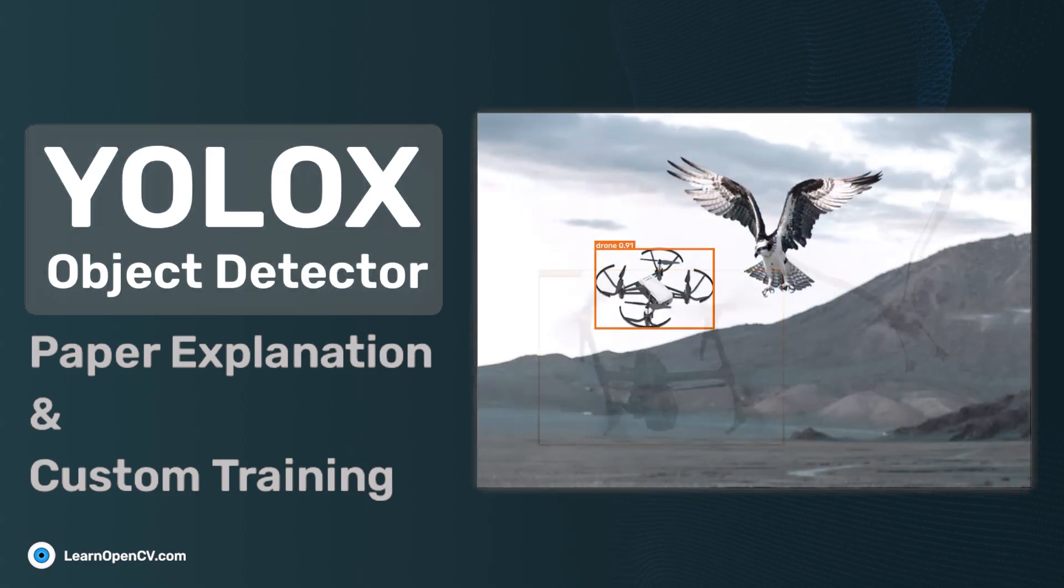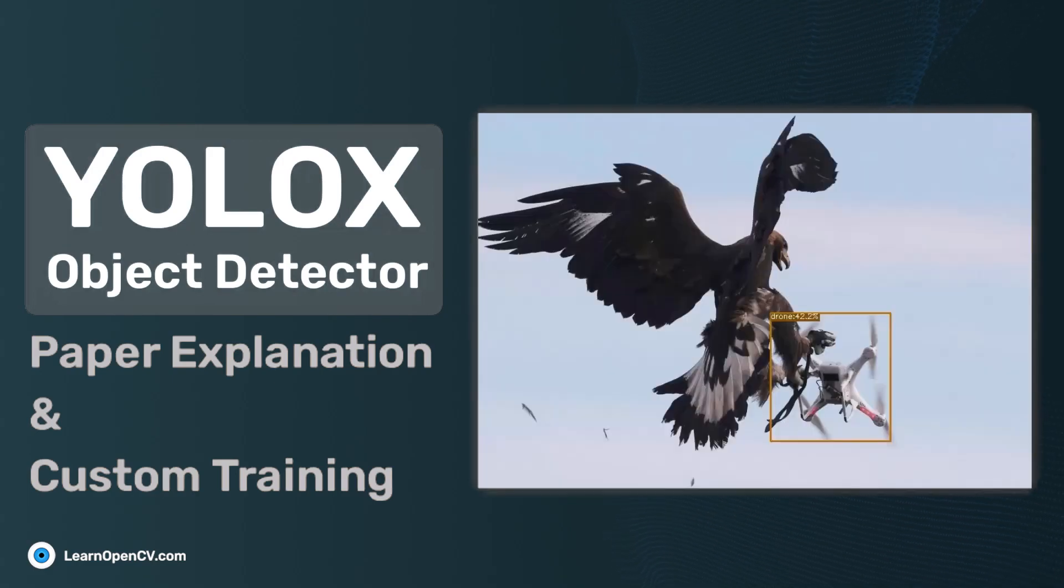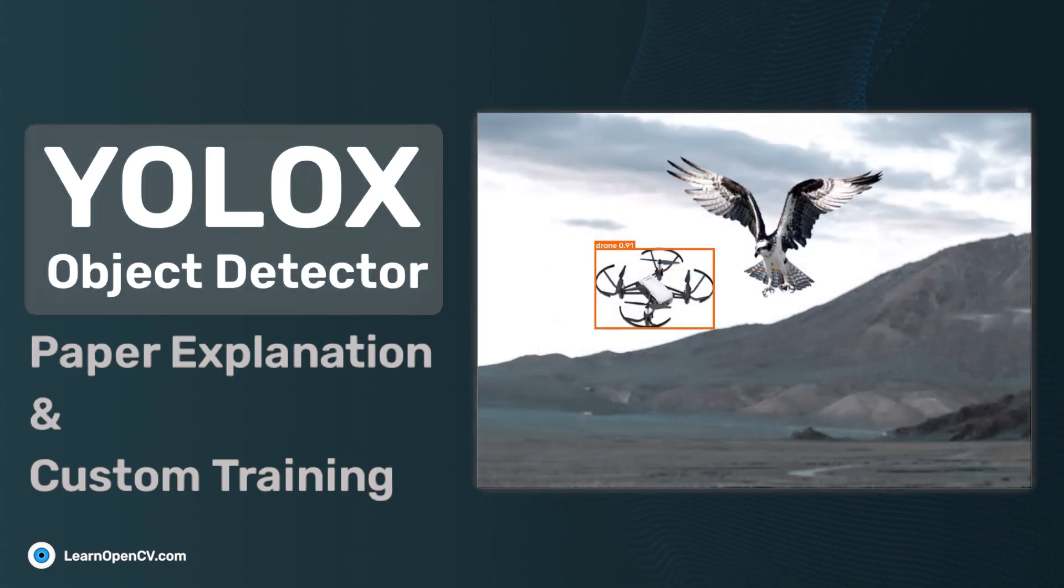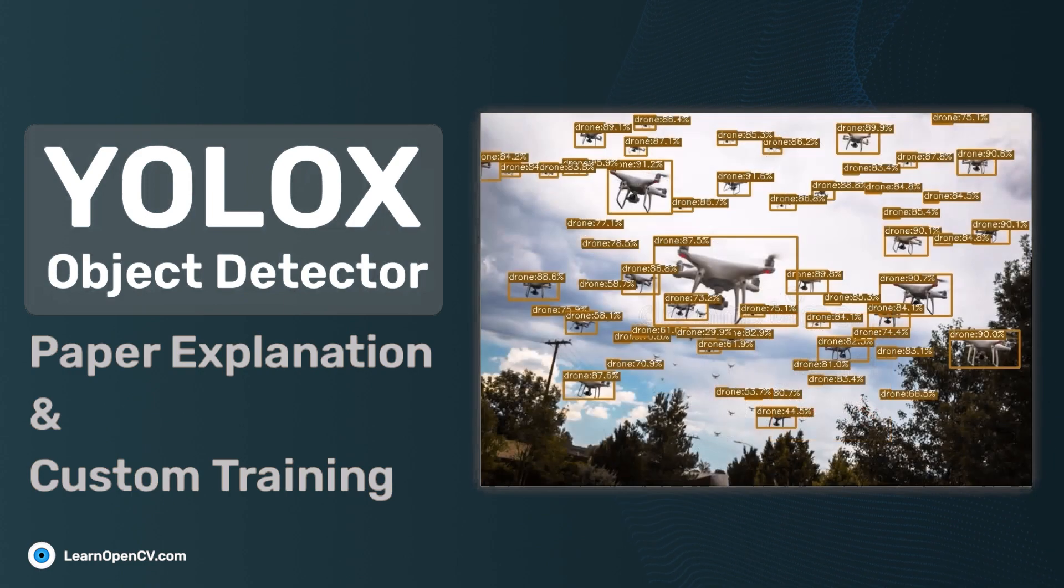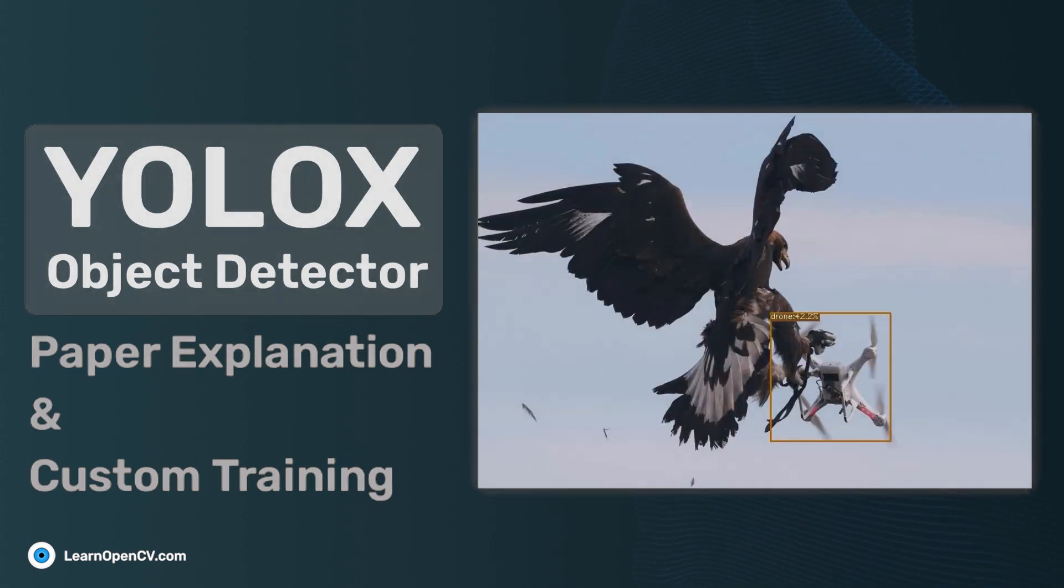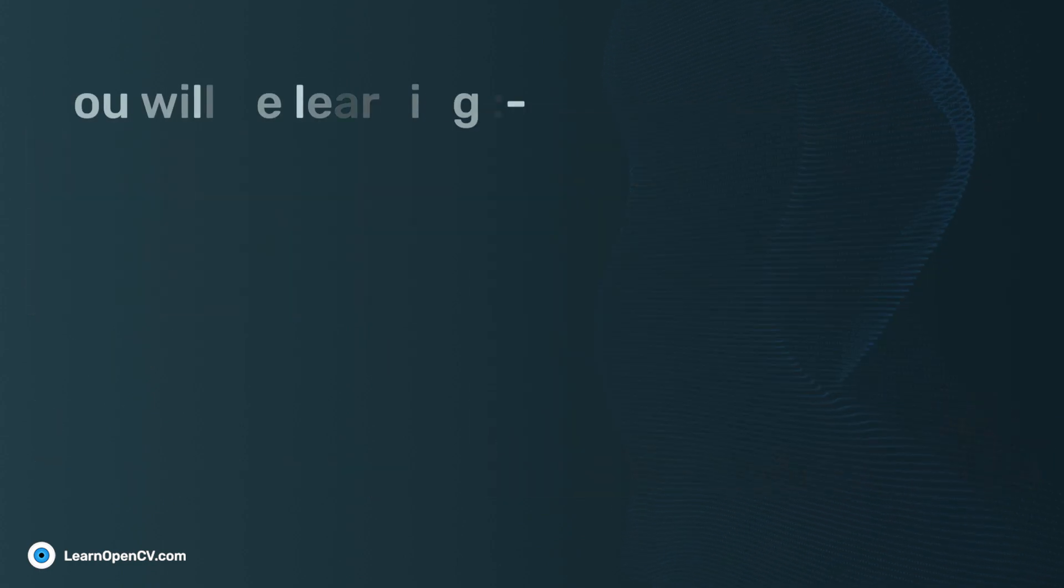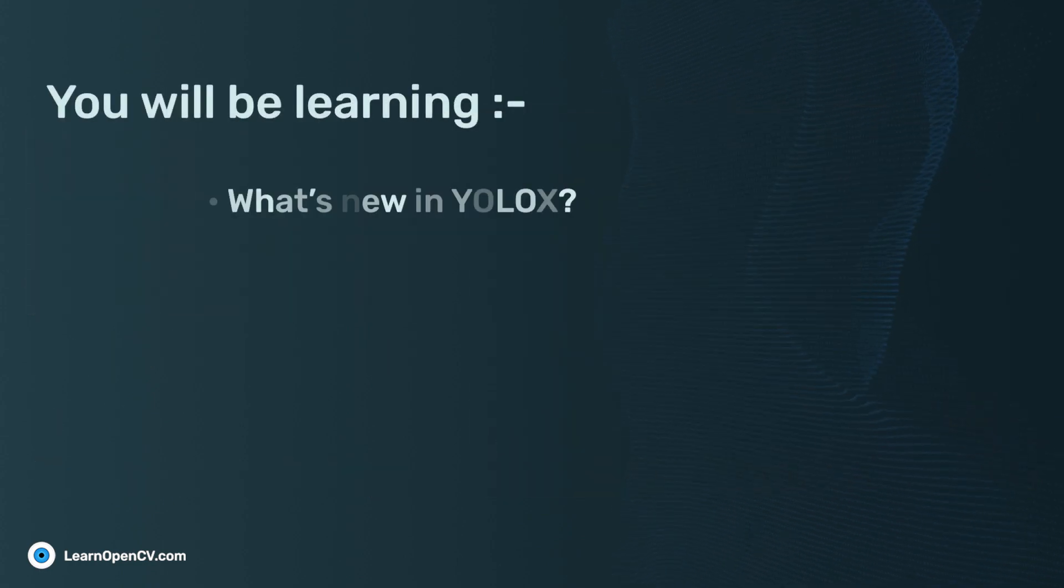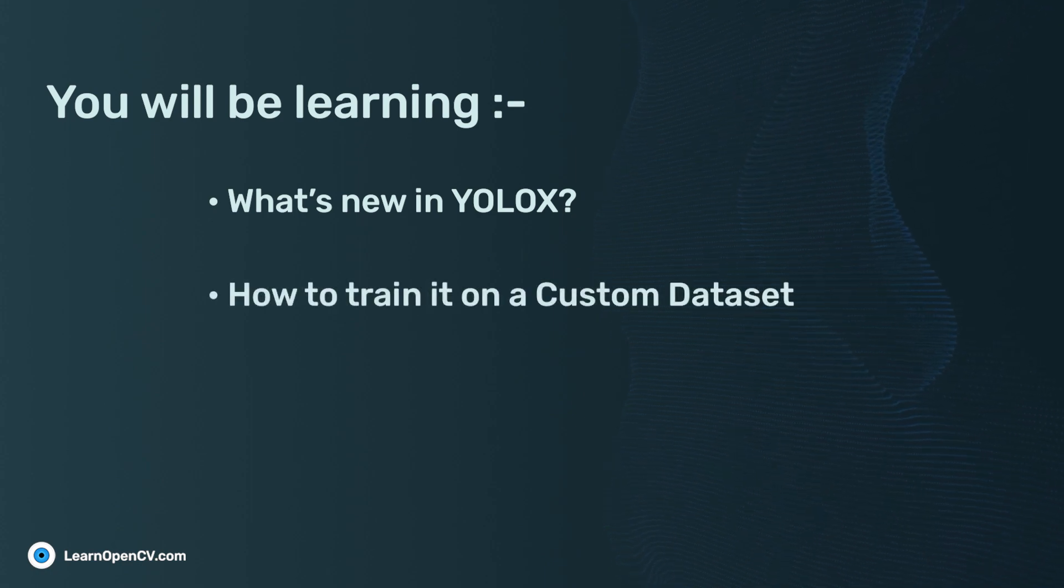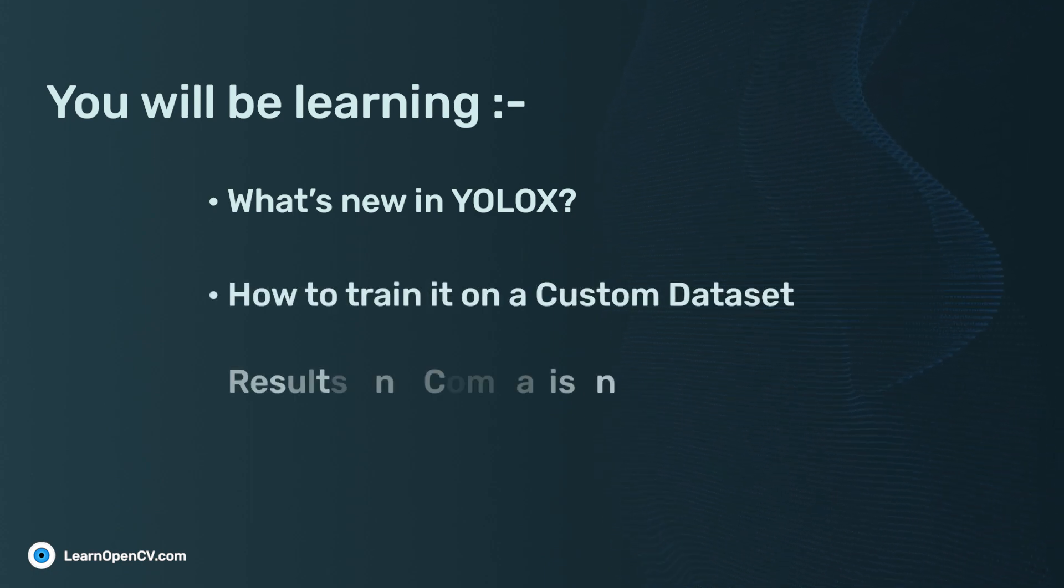Hi there! In this video, we will discuss the highlights of the blog post how to train YOLOX object detector on a custom dataset. You will be learning what's new in YOLOX, how to train it on a custom dataset and discuss the results.